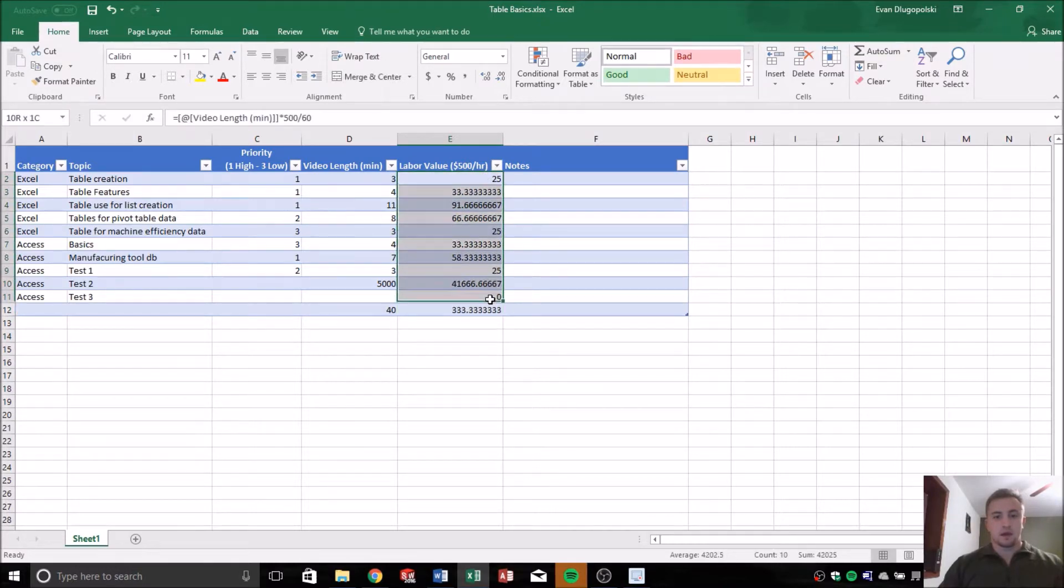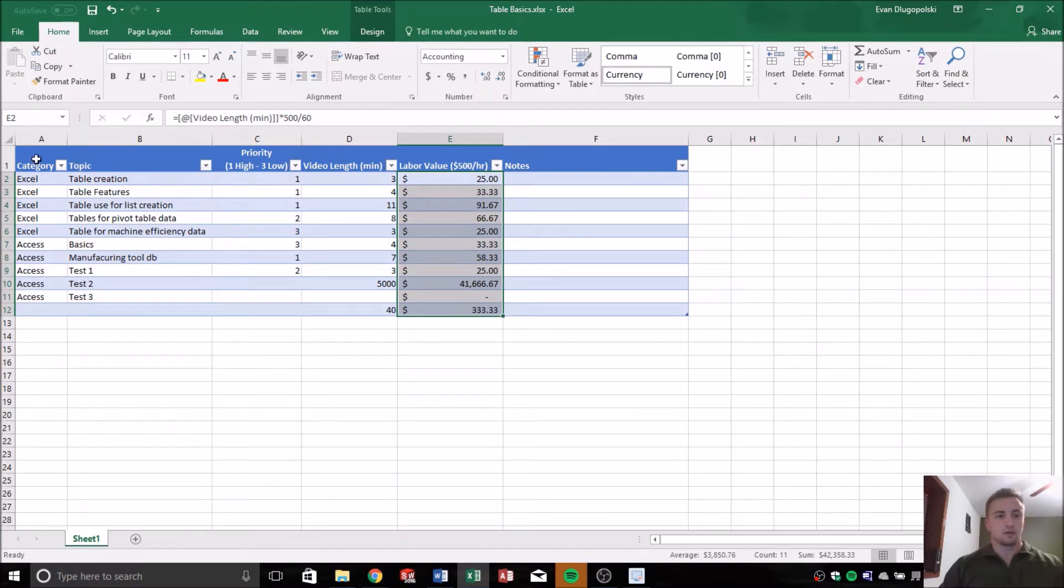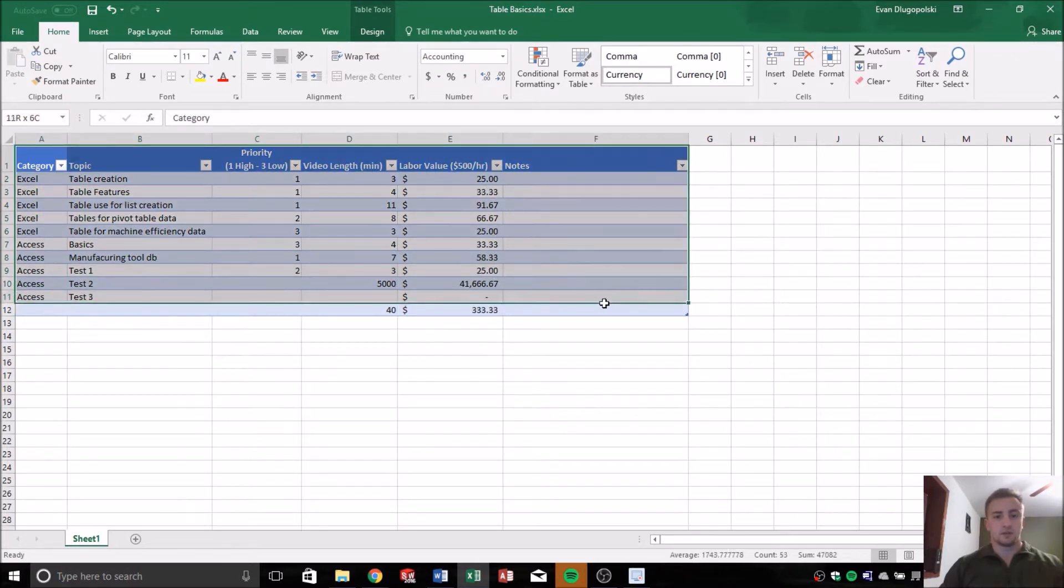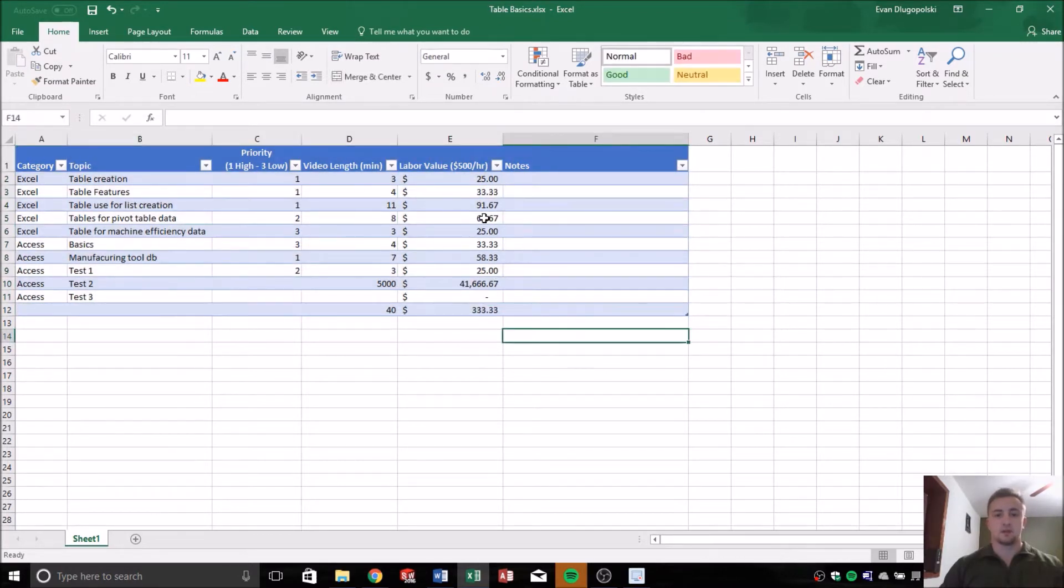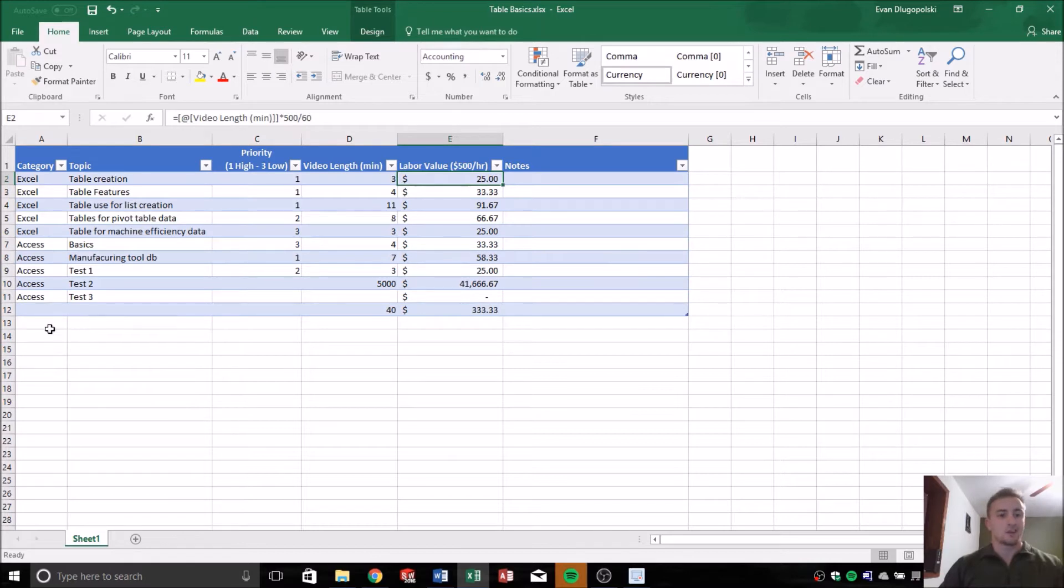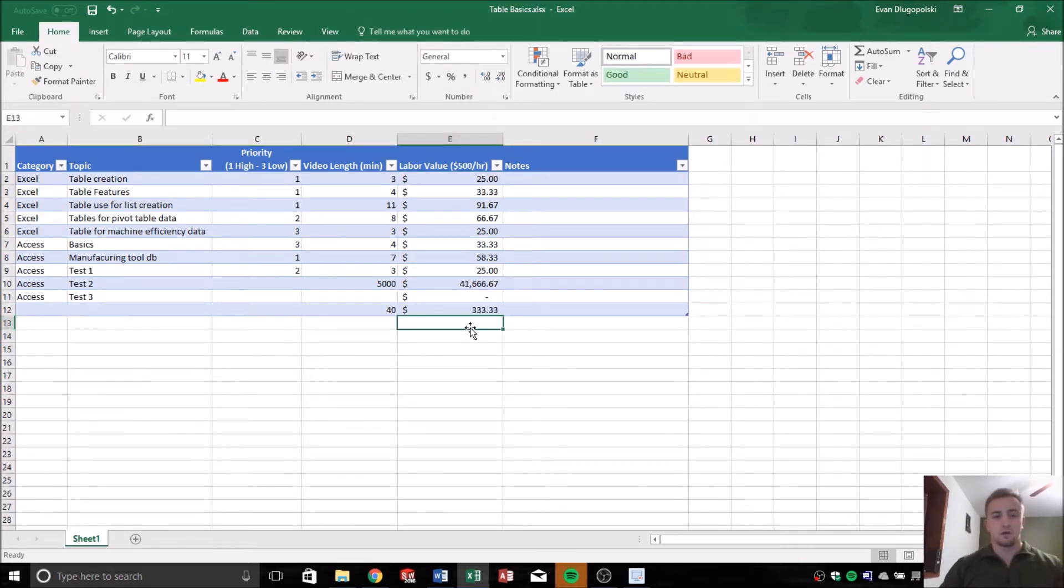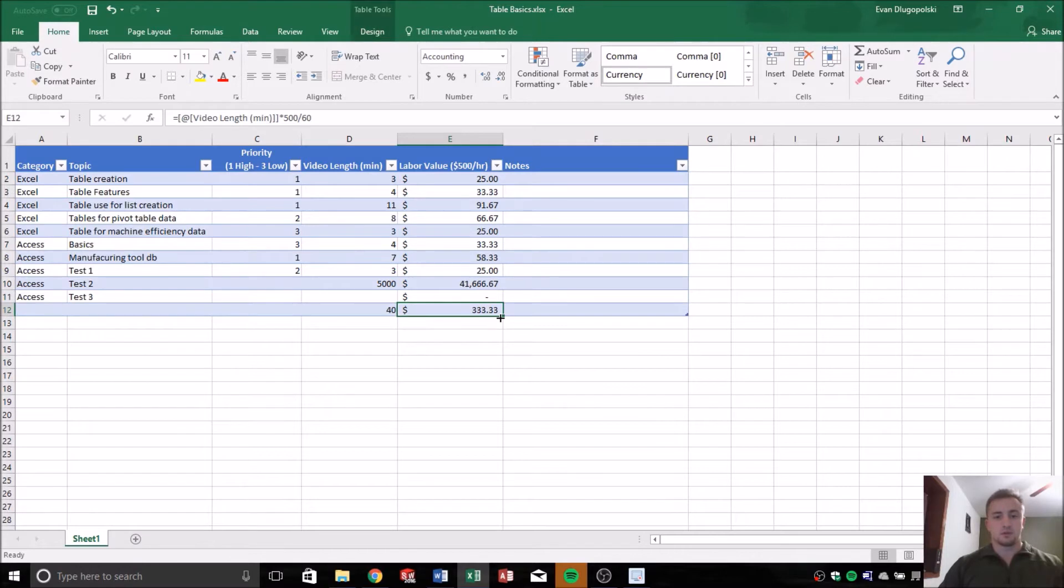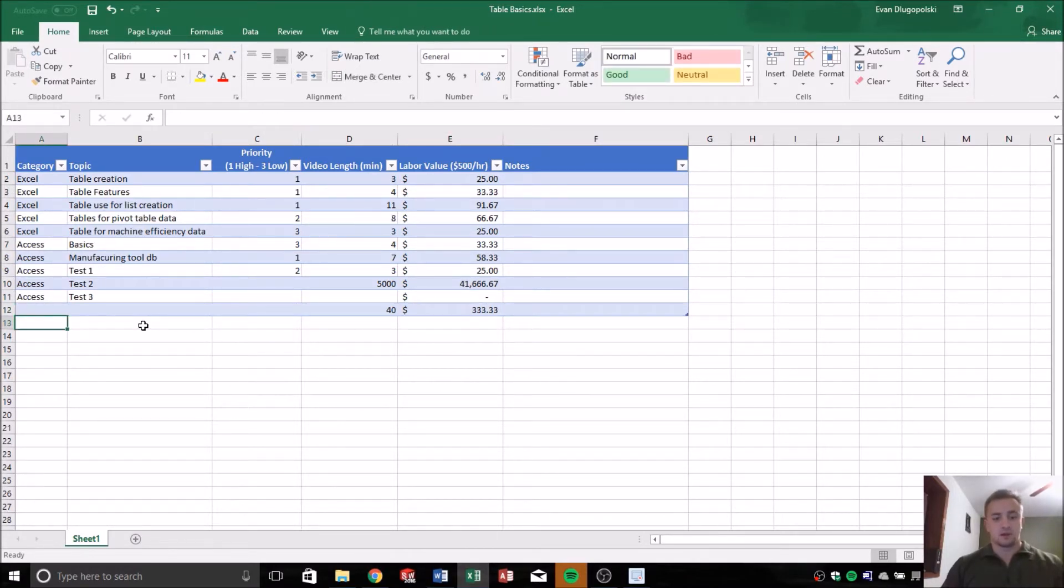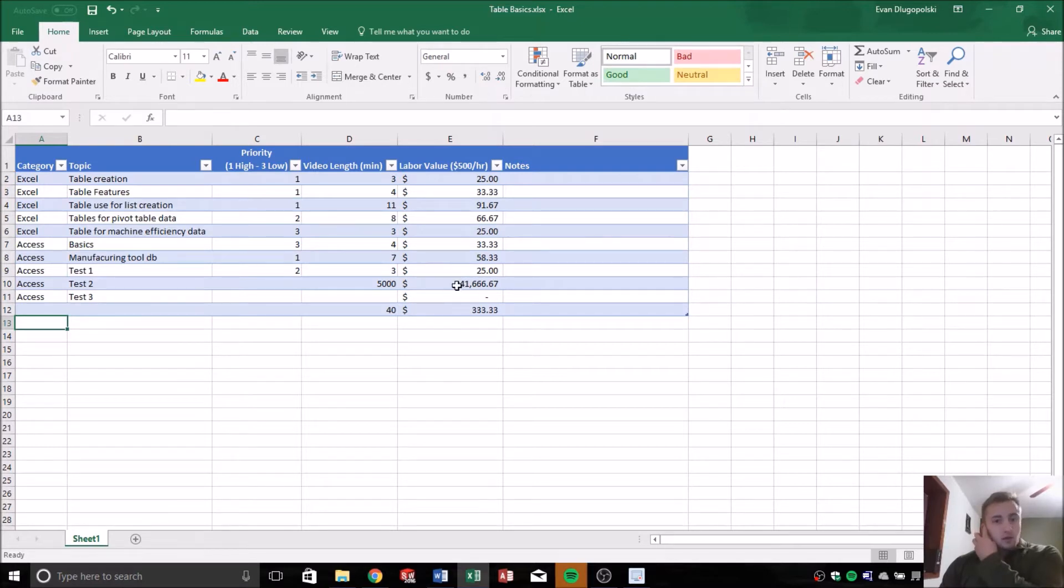And that's a really nice feature that tables have, that if this were a regular data range, it definitely wouldn't give us that functionality. We would have to drag it down, and every time we added a row, we would have to fill the formula down, or some people just take the formula and drag it down a thousand rows, so that as they're entering data, it automatically calculates the formula. So tables make it really nice for that.